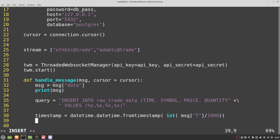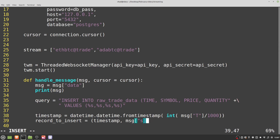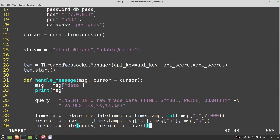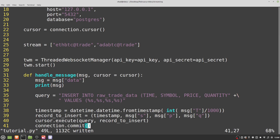Now we create our record to insert — a tuple: 'record_to_insert = (timestamp, message["s"], message["p"], message["q"])'. That's the timestamp, then the symbol using lowercase 's', the price using lowercase 'p', and the quantity using lowercase 'q'. Then we give the cursor the command: 'cursor.execute(query, record_to_insert)'. And finally: 'connection.commit()' — that will actually insert the record into the database.